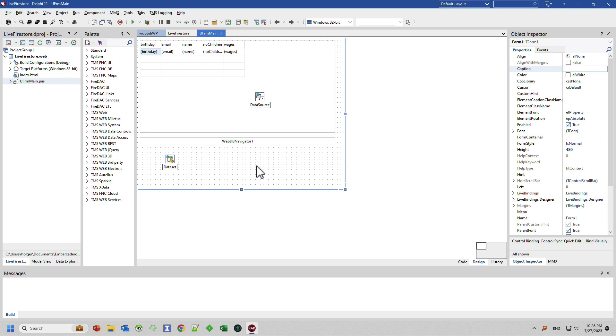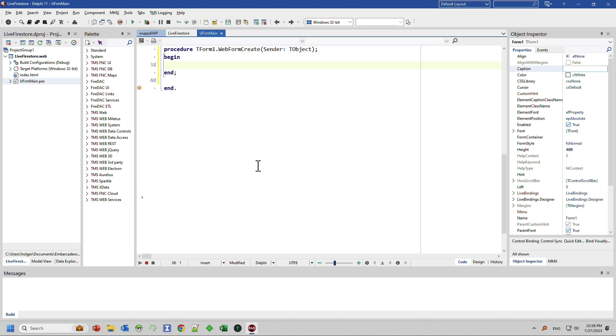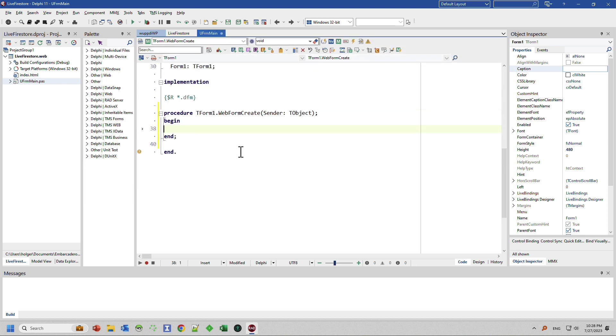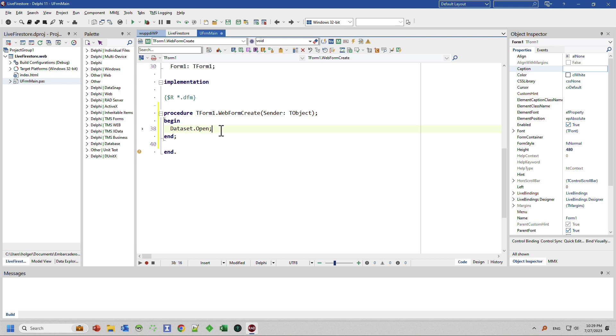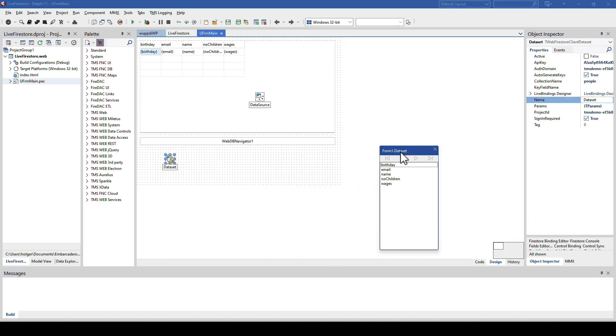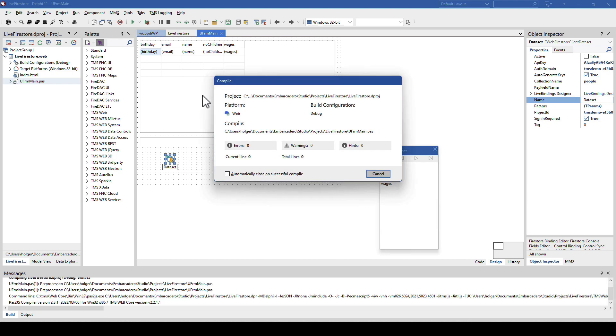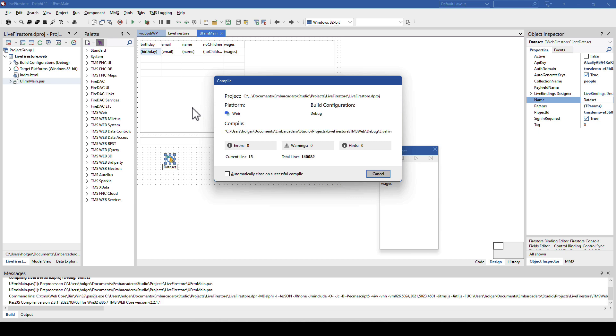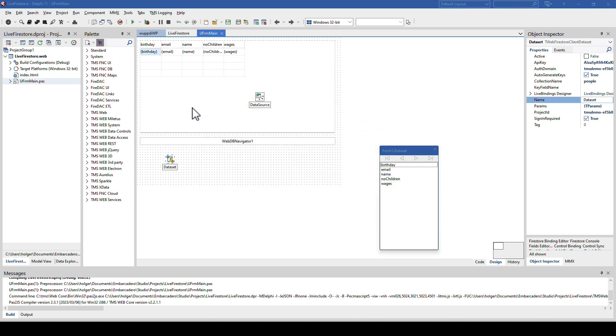We want the data set to be open when our application is run. So we double click on the form, which gives us the form create event, and there we can insert dataset.open. As I've said so many times, just like for any VCL app that you've written so far. No difference for TMS web core. And at this point, run the application, store the application, run the application, and the magic happens. TMS web core is now preparing your web application and runs it inside of the browser.